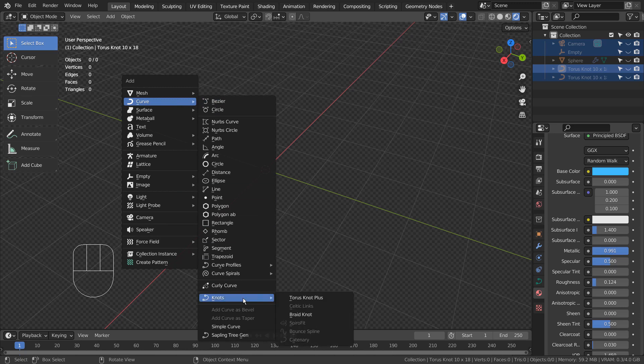If you're not able to find Torus Knot Plus in the menu, please activate an add-on called Extra Objects.